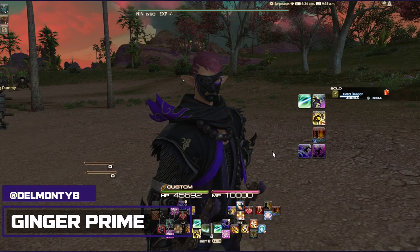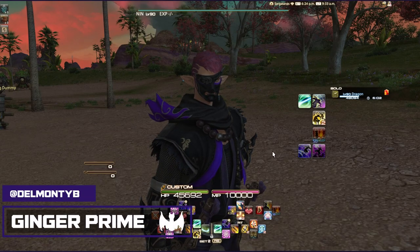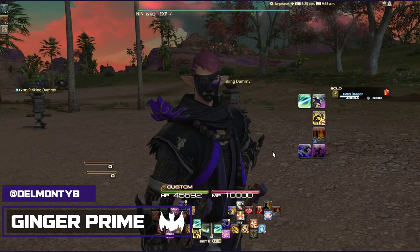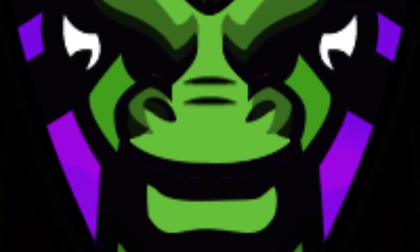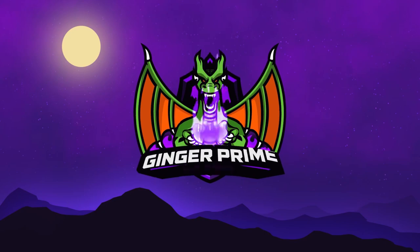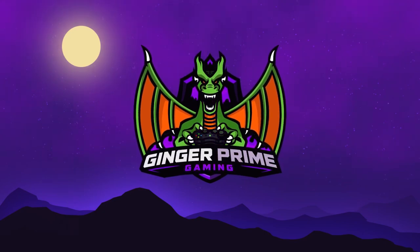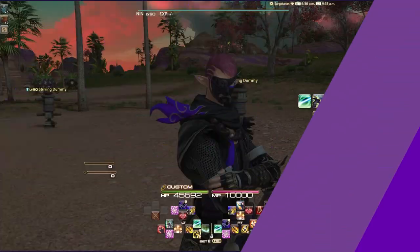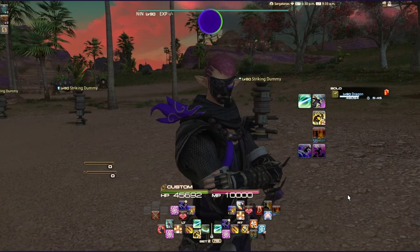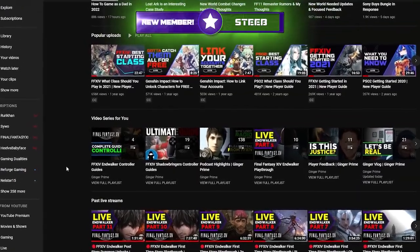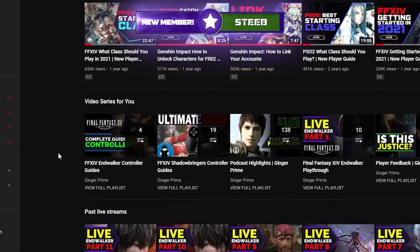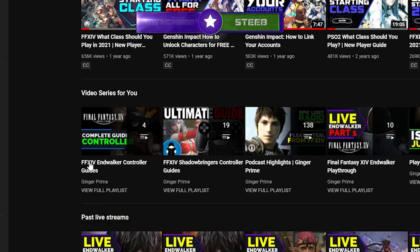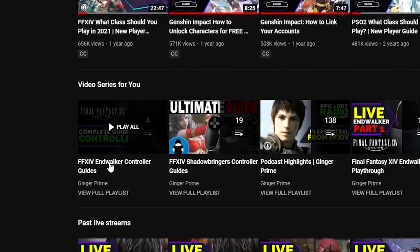Hello everyone and welcome to my channel. My name is Brian. If you happen to be new around here, if you're a returning subscriber, welcome back — you sexy beast. That's what you get for subscribing, by the way: free compliments at the start of these videos. This is my Ninja controller guide for Endwalker.